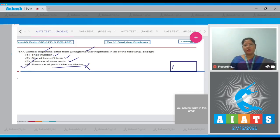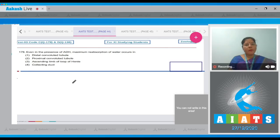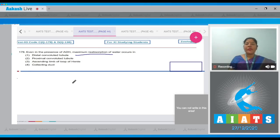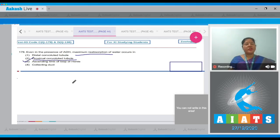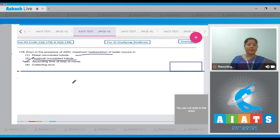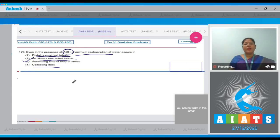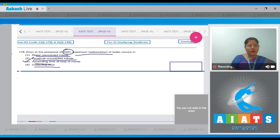Question number 178: Even in the presence of ADH, maximum reabsorption of water occurs in. Maximum reabsorption of water occurs in the proximal convoluted tubule. The water reabsorption which occurs in PCT is obligatory reabsorption of water. Water reabsorption which occurs in the distal convoluted tubule and collecting duct in presence of ADH is conditional reabsorption of water which depends on the body's need. Ascending limb of loop of Henle is impermeable for water. So correct answer to our question is option number two.